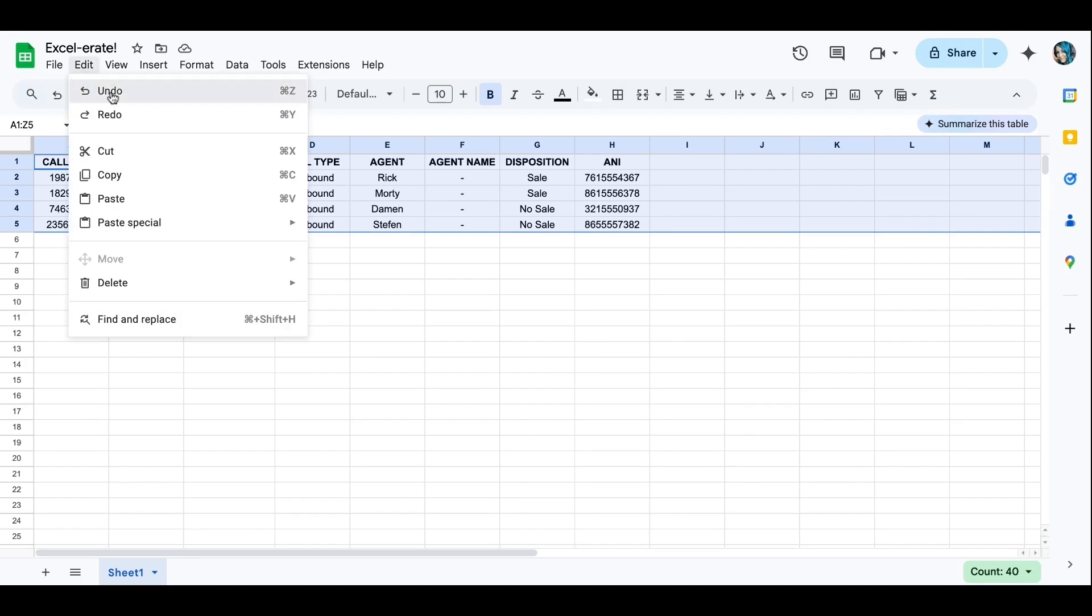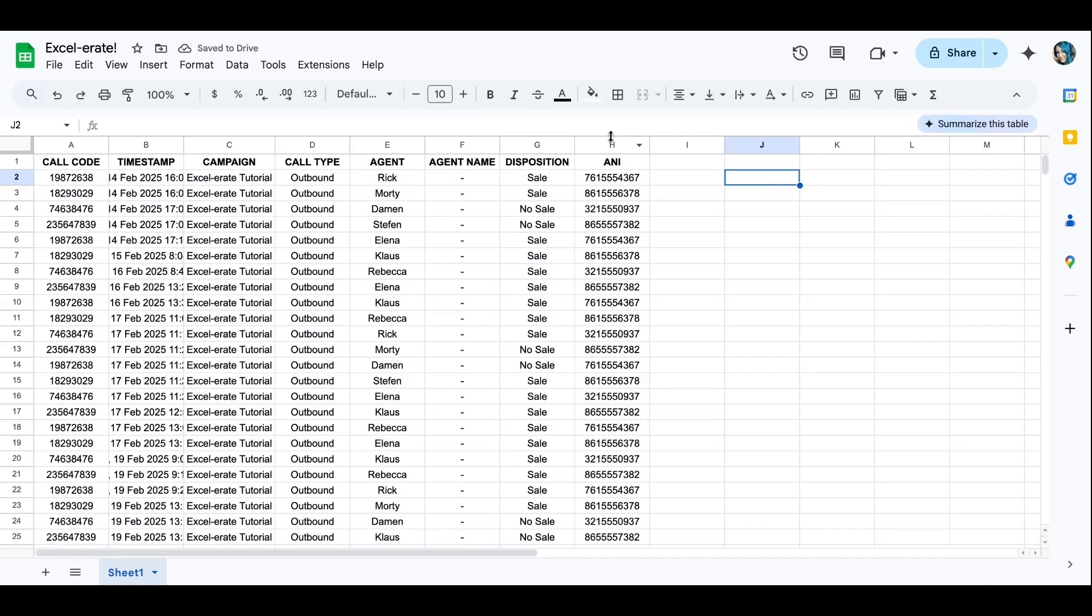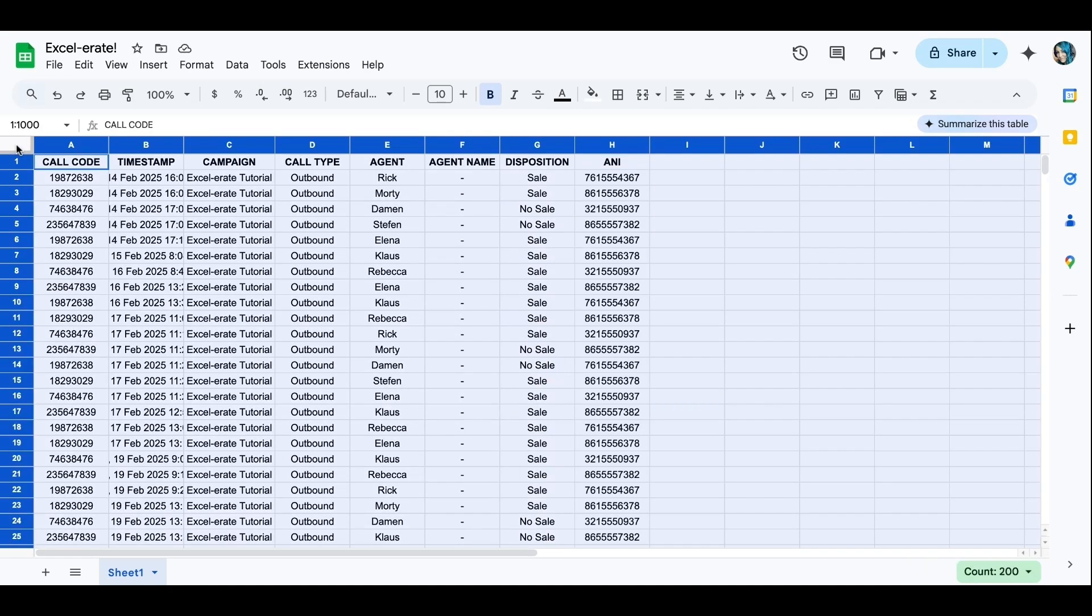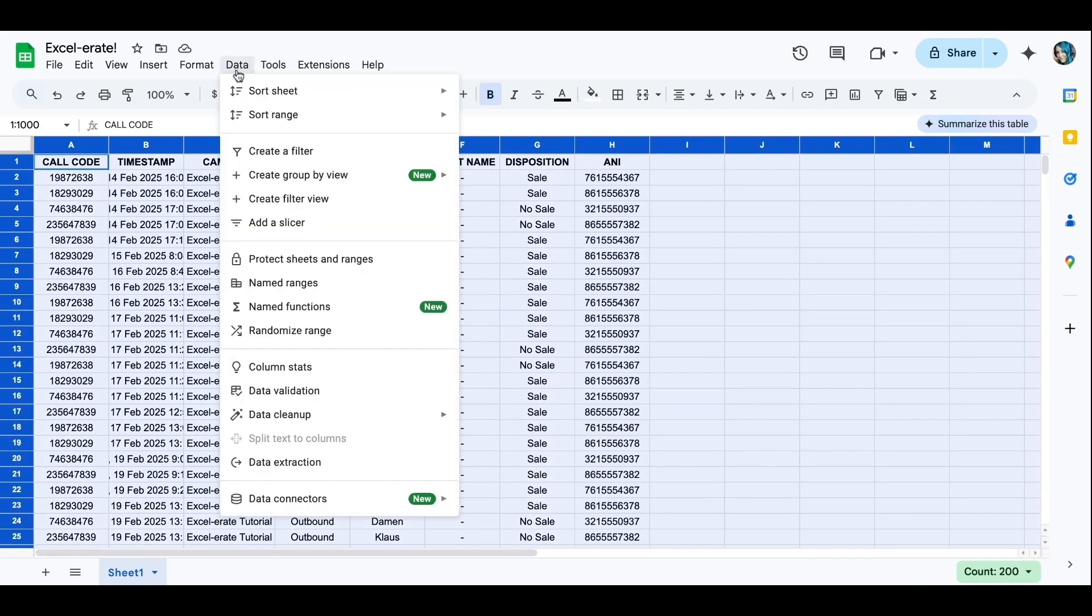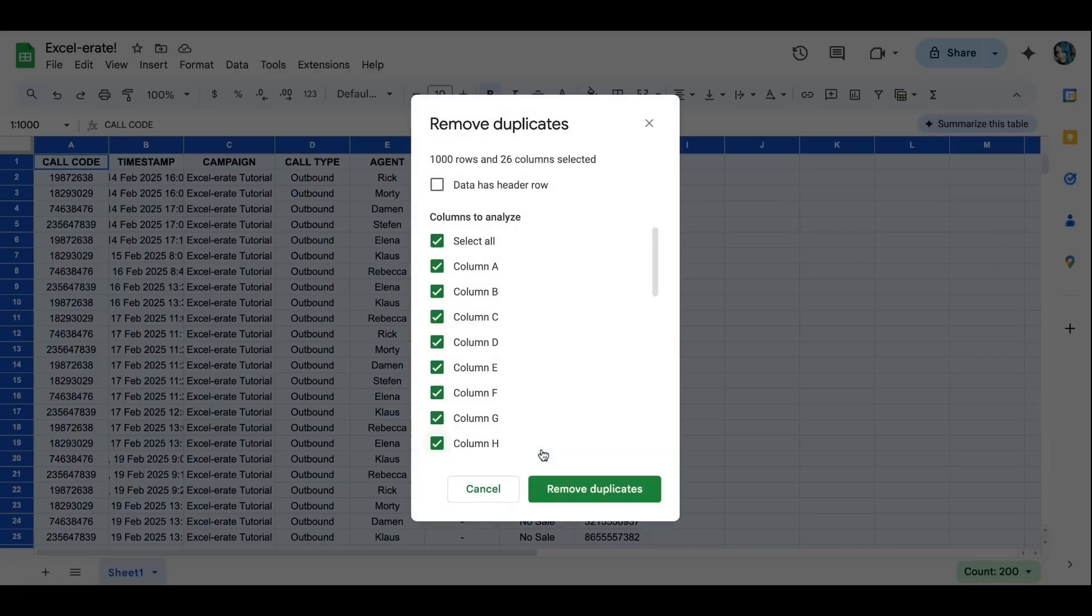Easy peasy. So I'm going to edit, undo, start over from scratch. I want to remove everything in column H. So we're going to click this little box between the A and the 1 to highlight our whole sheet. Data. Data cleanup.